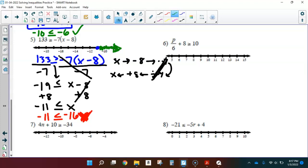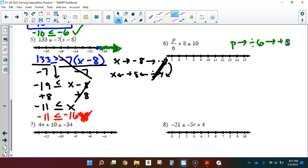Let's do number 6. A flow map could be helpful here. Looking at what's happening to P: P was first divided by 6 — that's why it's stacked over the 6 — and then we added 8. Once we see how the inequality was built, we know how to unbuild it. First solving step: subtract 8. After that, multiply each side by 6.